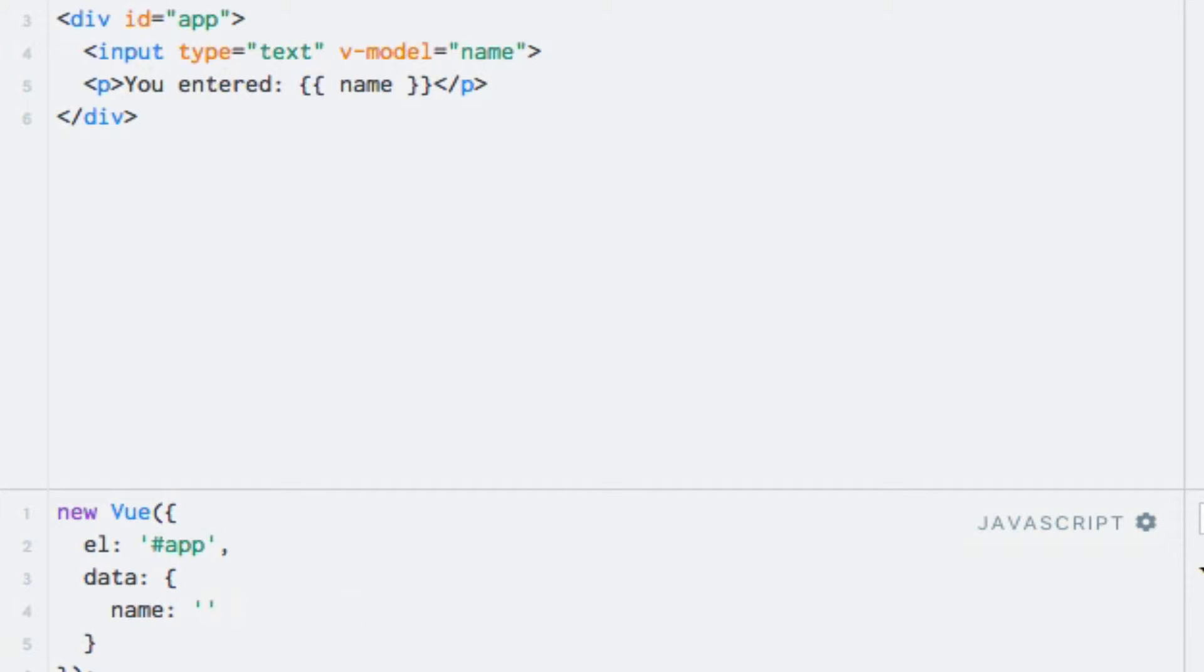I mentioned that the V-Model directive supports other HTML elements as well. While this is indeed true, this is something that we'll see later in the course when we begin working with forms. So let's talk a bit about modifiers. There are a few modifiers available for the V-Model directive.